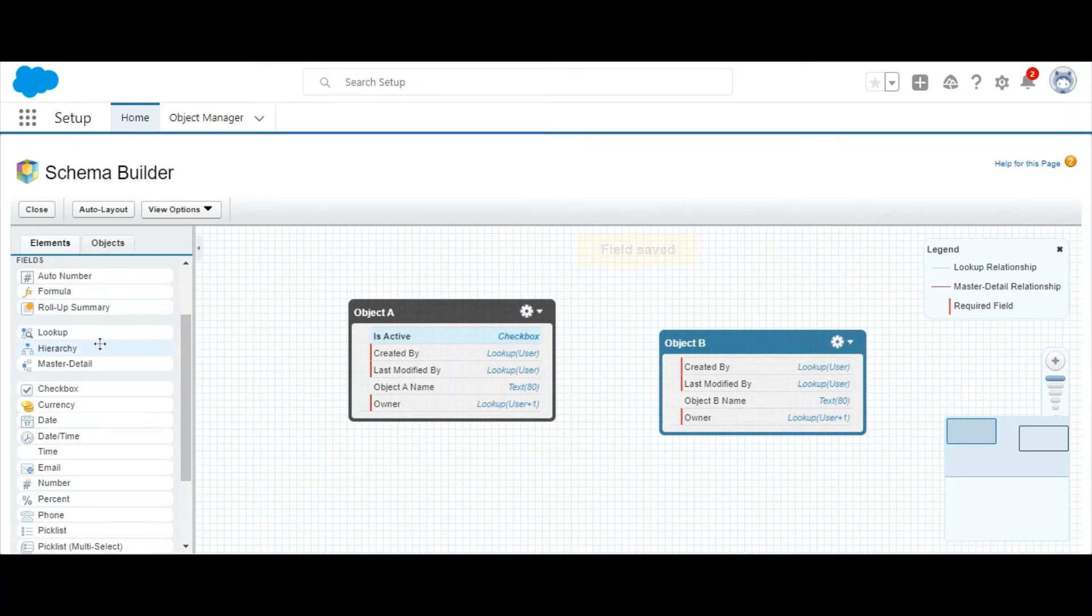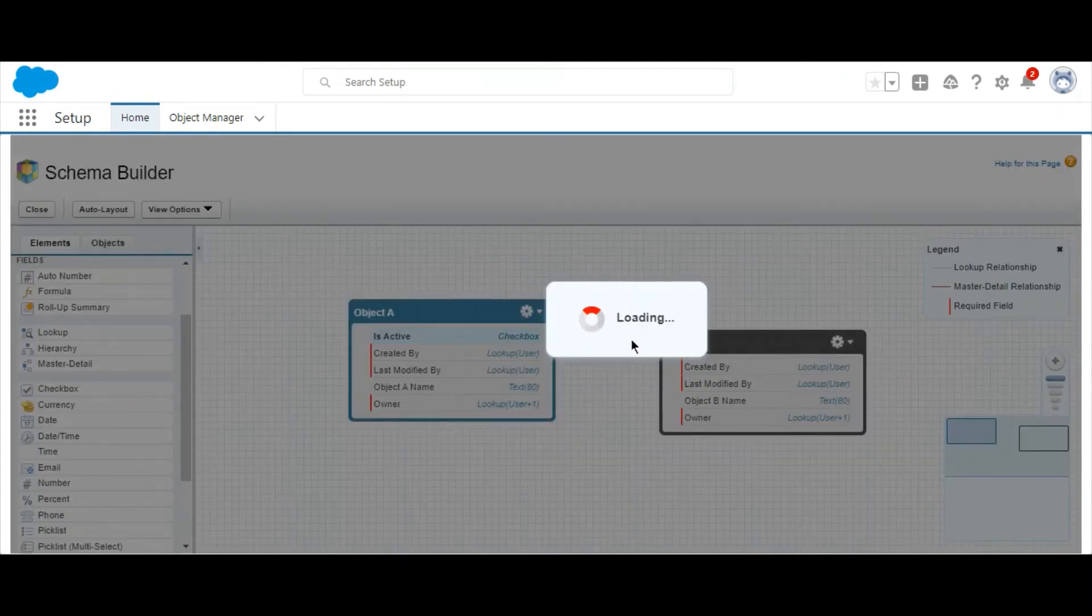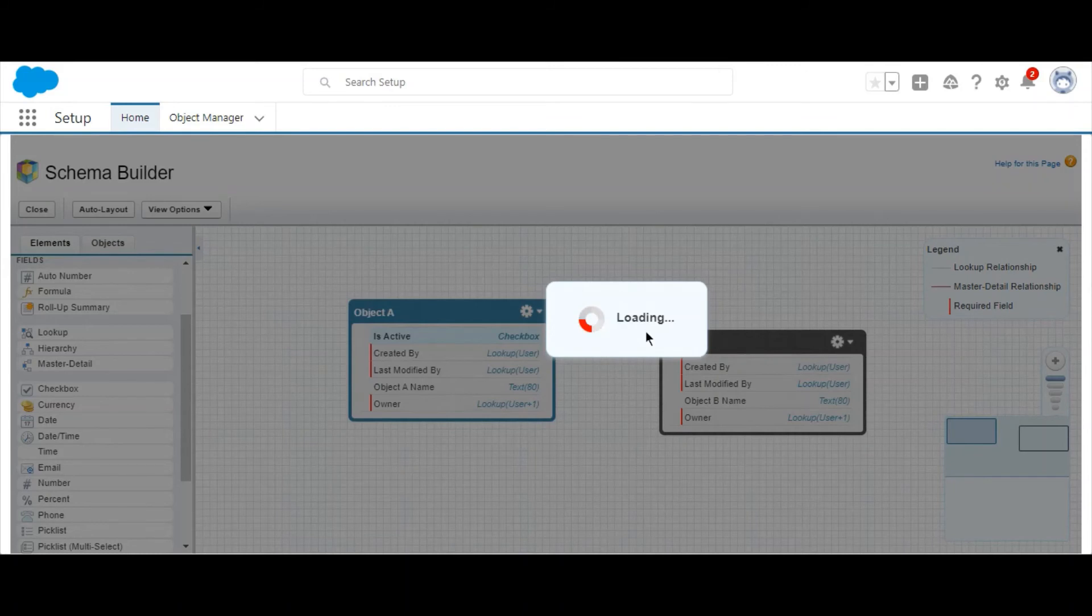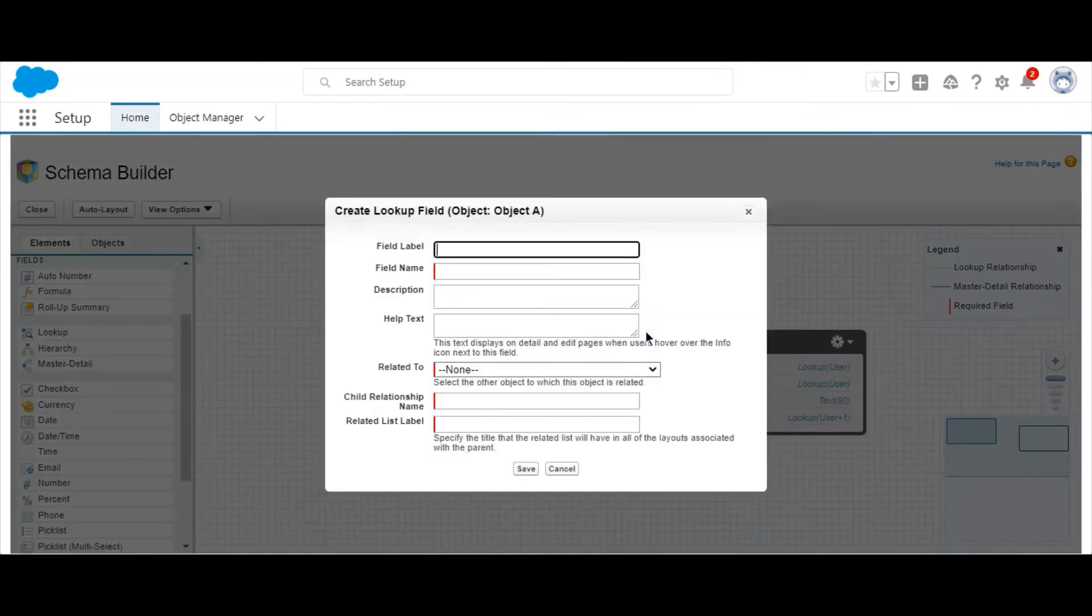And you'll notice on the left-hand menu, too, you can also drag in Relationships. So here we're going to create a lookup relationship.